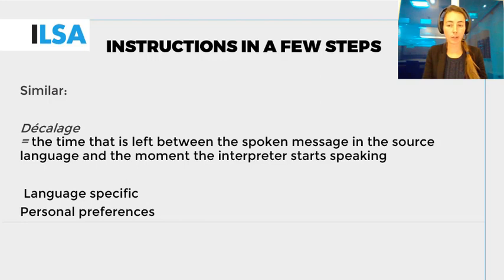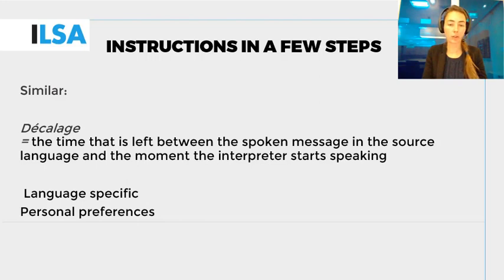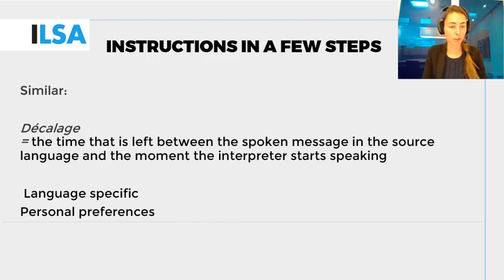For example, if you interpret between two Romance languages, the décalage will be smaller due to the linguistic similarity of the languages, than if you interpret from a Romance language to a Germanic language, and vice versa. Novice interpreters tend to start talking too quickly and get caught up in their own words.